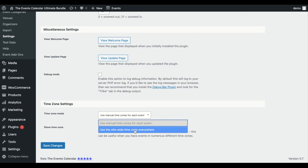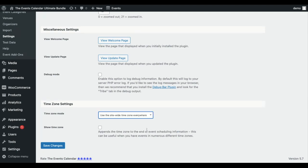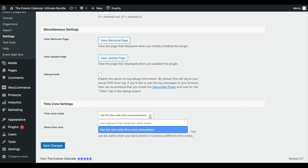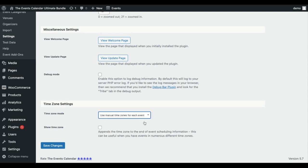Site-wide time zone everywhere is going to be if you would like to use the same time zone for all of your events. Otherwise you can click use manual time zones.